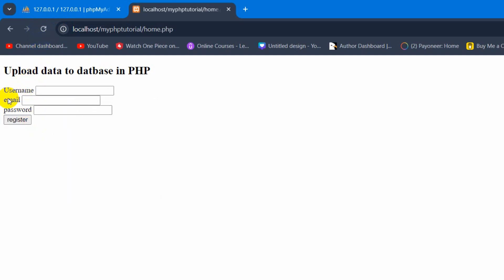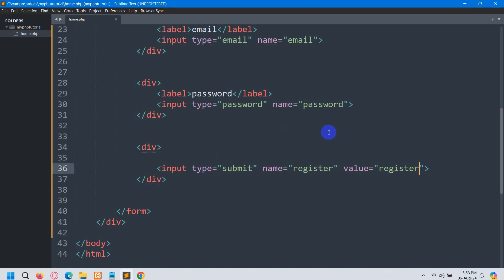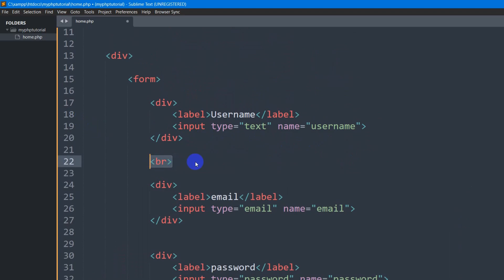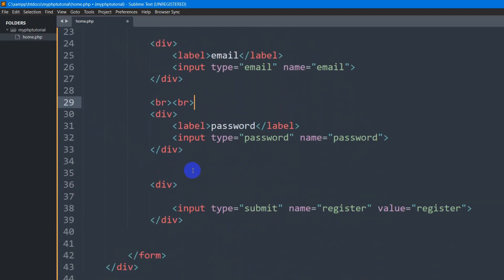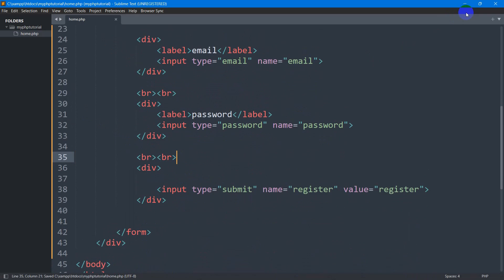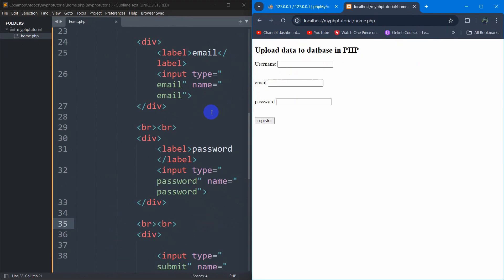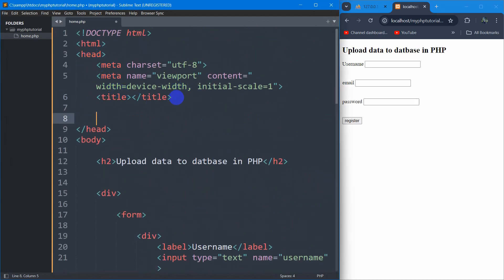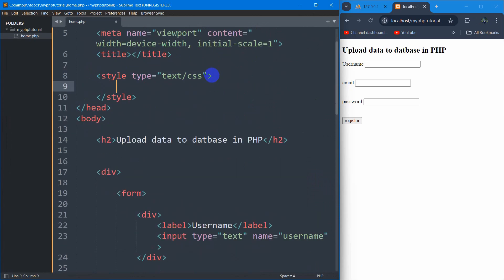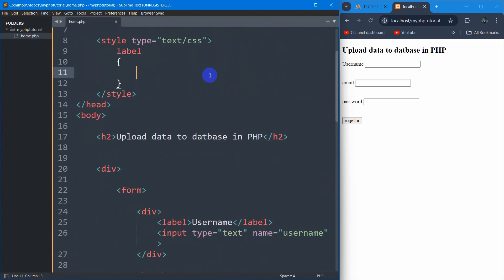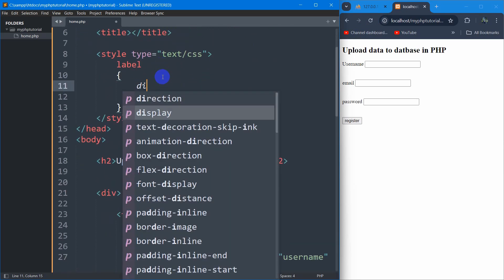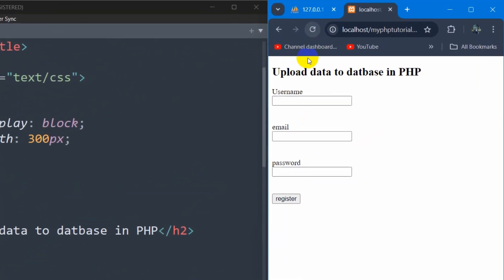Let me just add a simple design here — let's just have some spacing. To add spacing we need to use BR tags, so let me copy this and paste it after each field. Then let me add some basic design for the label. In the head section I am going to add a style tag and write some CSS for the label — let's say label width will be 250px and display will be block. Save it, then refresh.